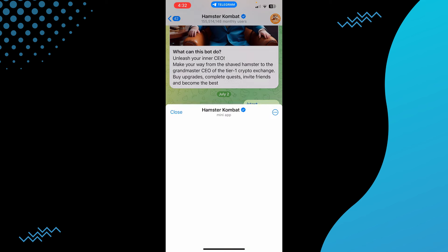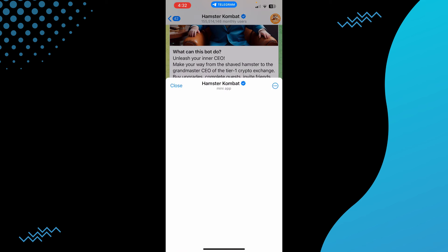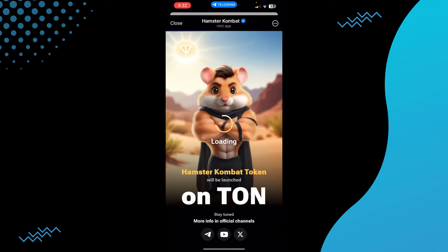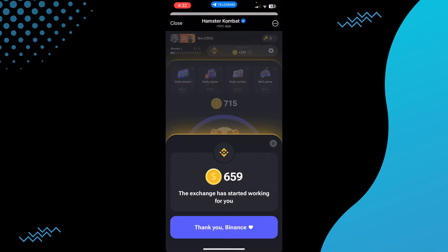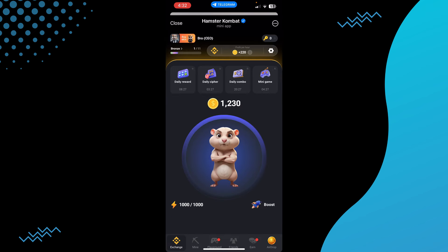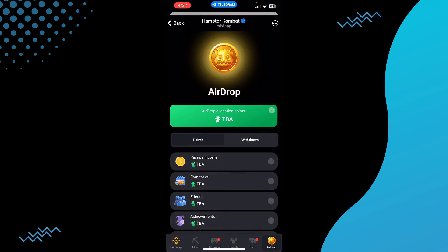I'm just going to launch my Hamster Combat and this is how it will look. As you can see, Hamster Combat is launching up — it just launched up. Once it is done, what you have to do is simply click on the airdrop button which should be on the bottom right.